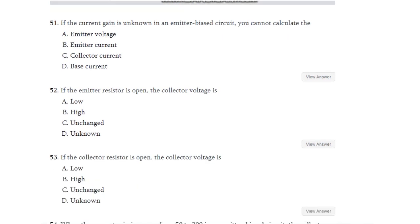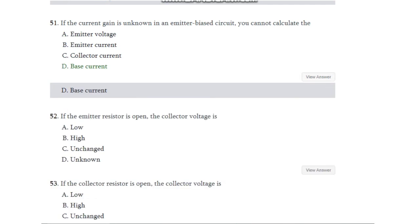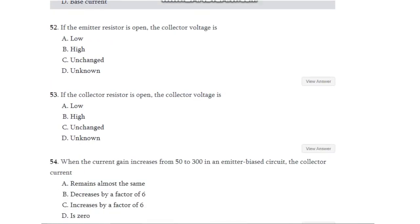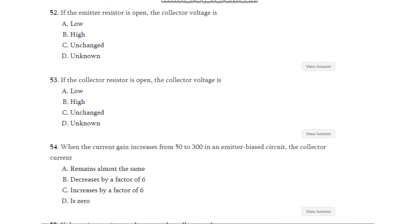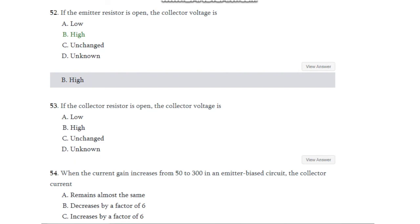Question number 51: If the current gain is unknown in an emitter bias circuit, you cannot calculate — emitter voltage, emitter current, collector voltage, or base current? The answer is you cannot calculate base current. Question number 52: If the emitter resistor is open, the collector voltage is — low, high, unchanged, or unknown? The answer is the collector voltage is high.